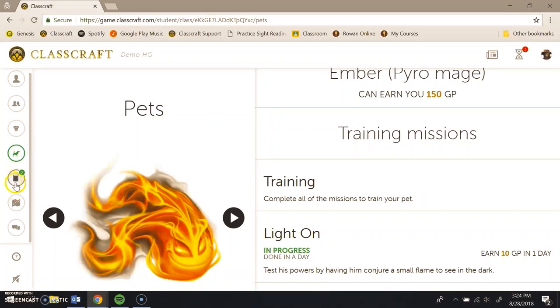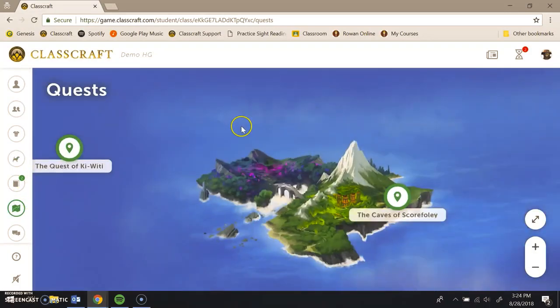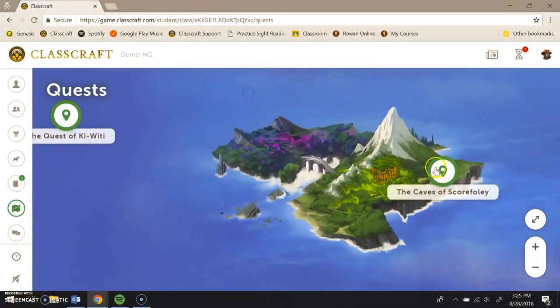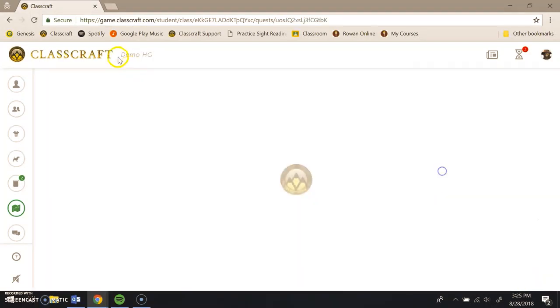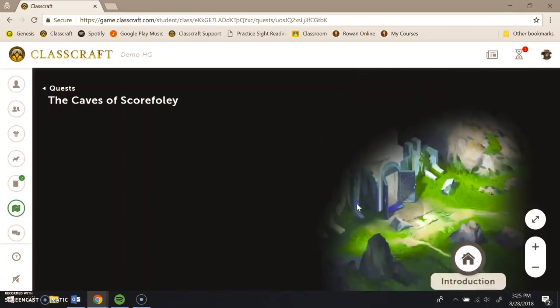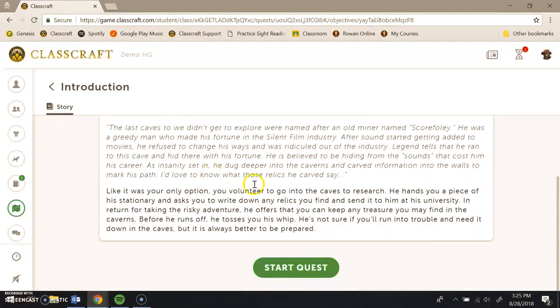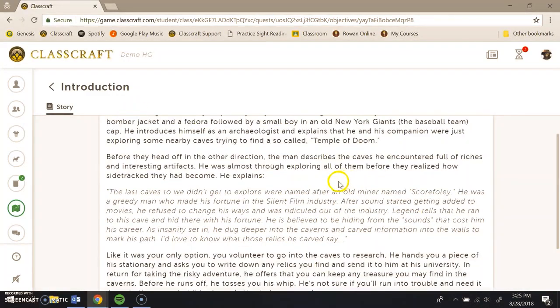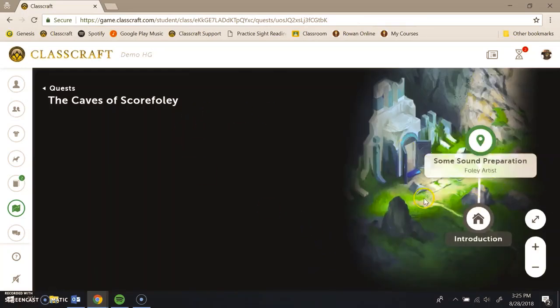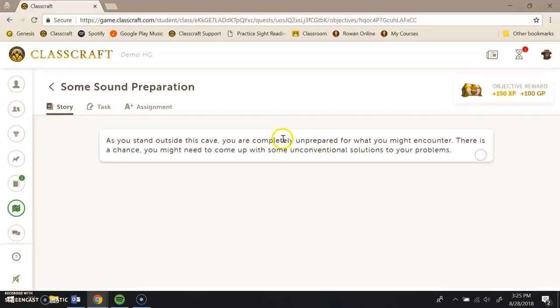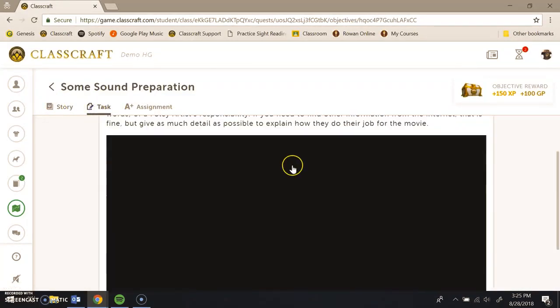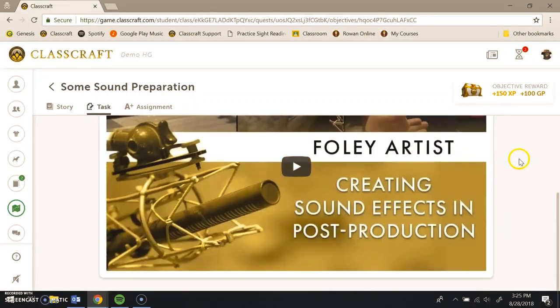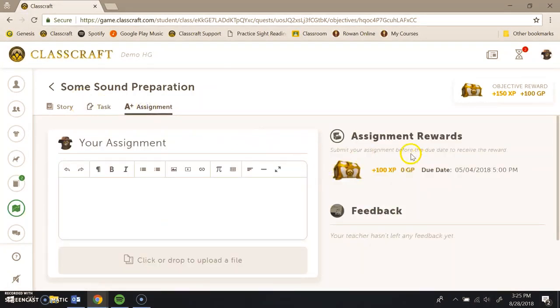Now this icon here, the interactive classroom content, that is actually an outdated feature. It's been replaced by these quests. So when I send a student to do a quest, this is oftentimes their homework or their self-paced learning. They go in. They can only see a portion of the map. If you wanted to see the full map, you can see it in the other video that I mentioned. They click on the introduction and read the cheesy story I wrote. Click start quest. And now they could actually start progressing through. So this one here says some sound preparation. There's a story attached to it. There's a task attached to it where they have to watch this video on Foley artistry. And then the assignment.